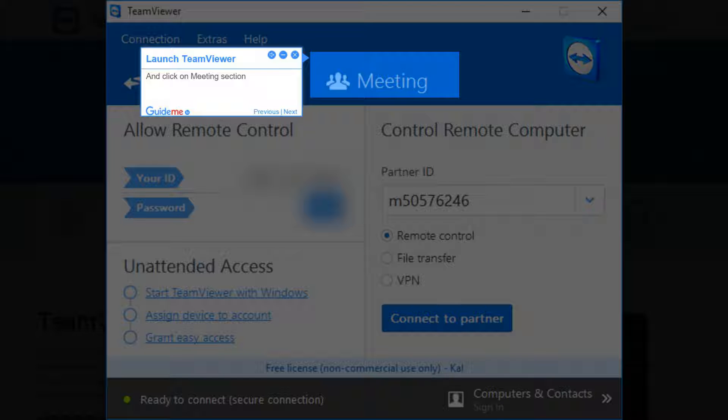Step 2: Launch TeamViewer and click on the Meeting section.